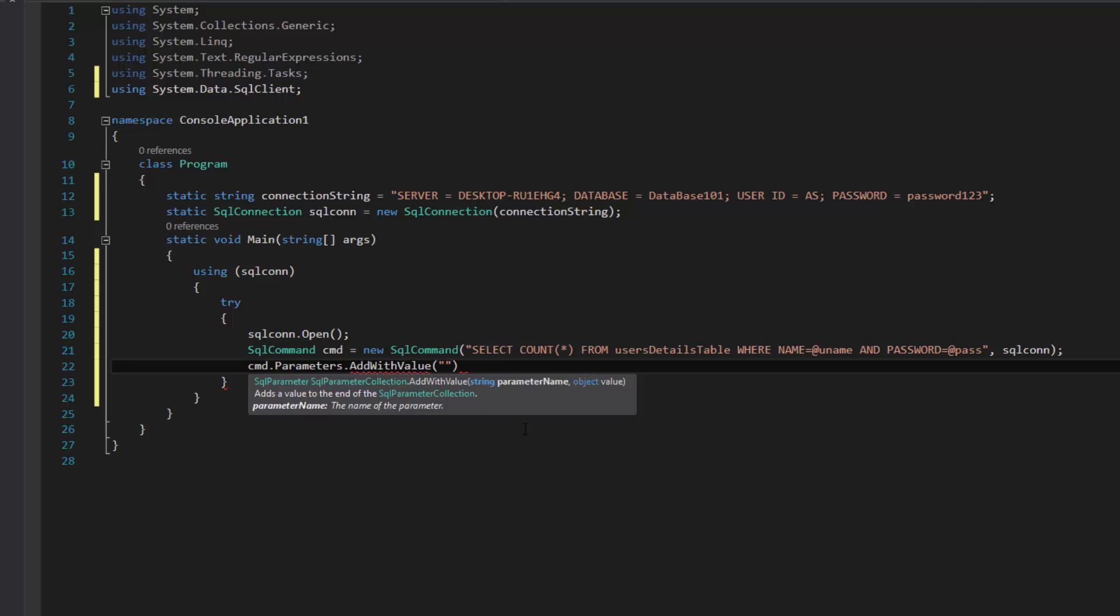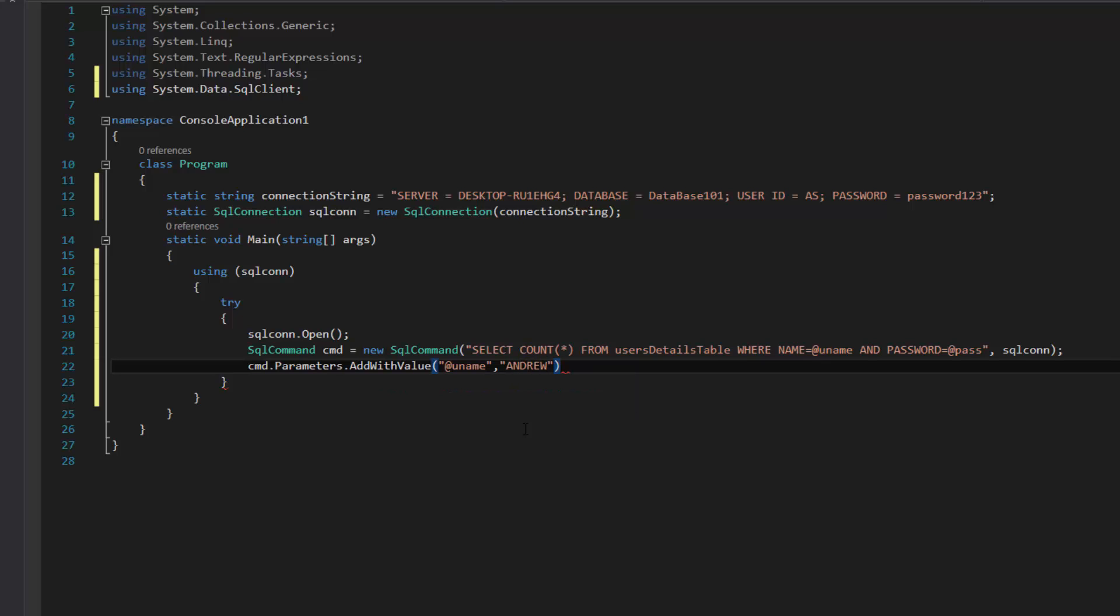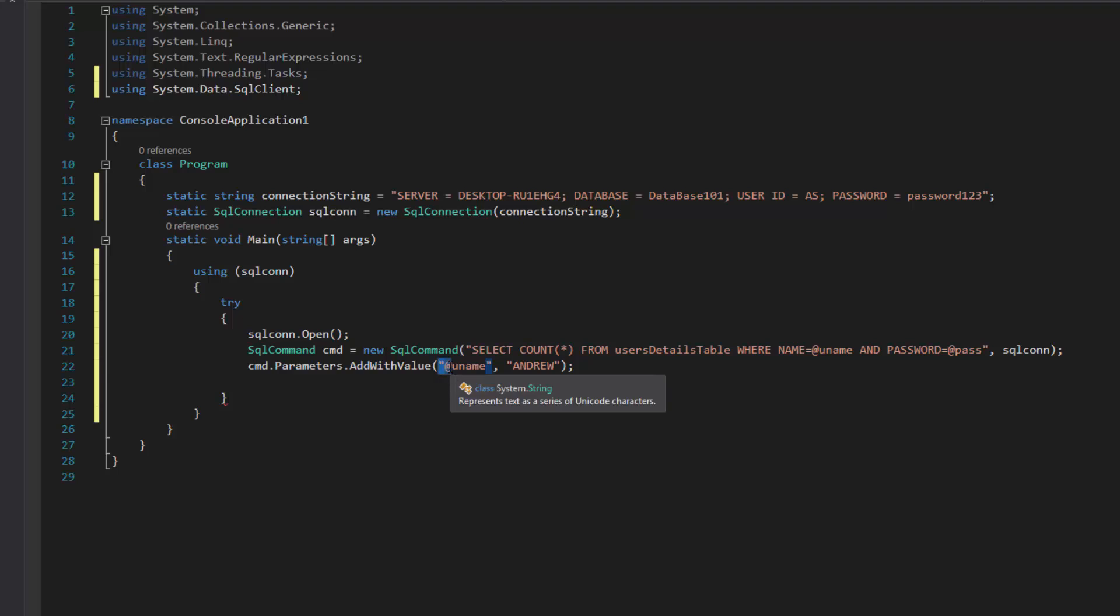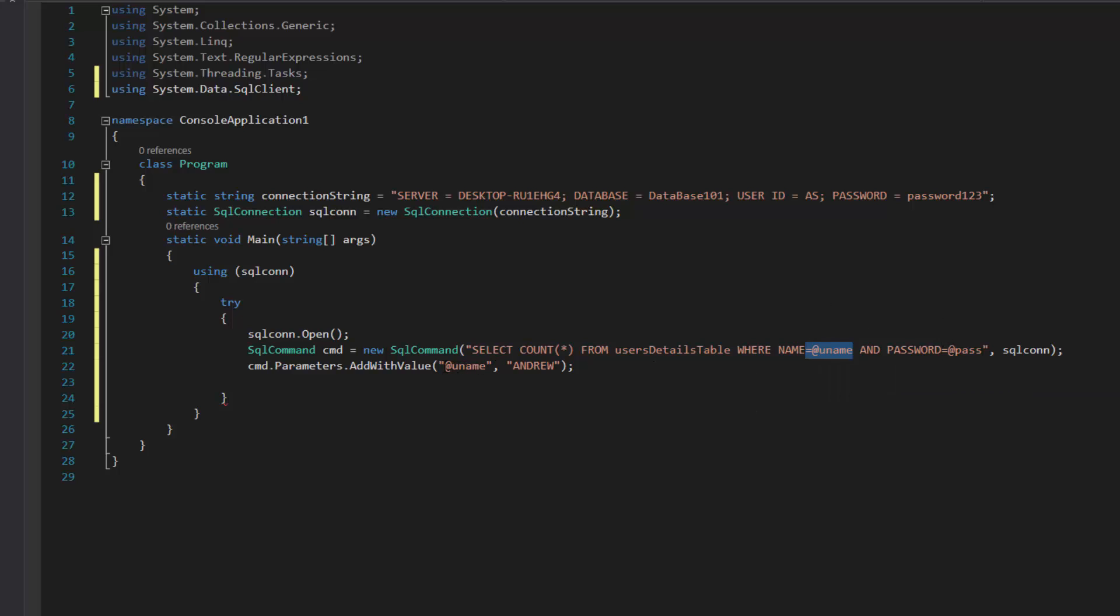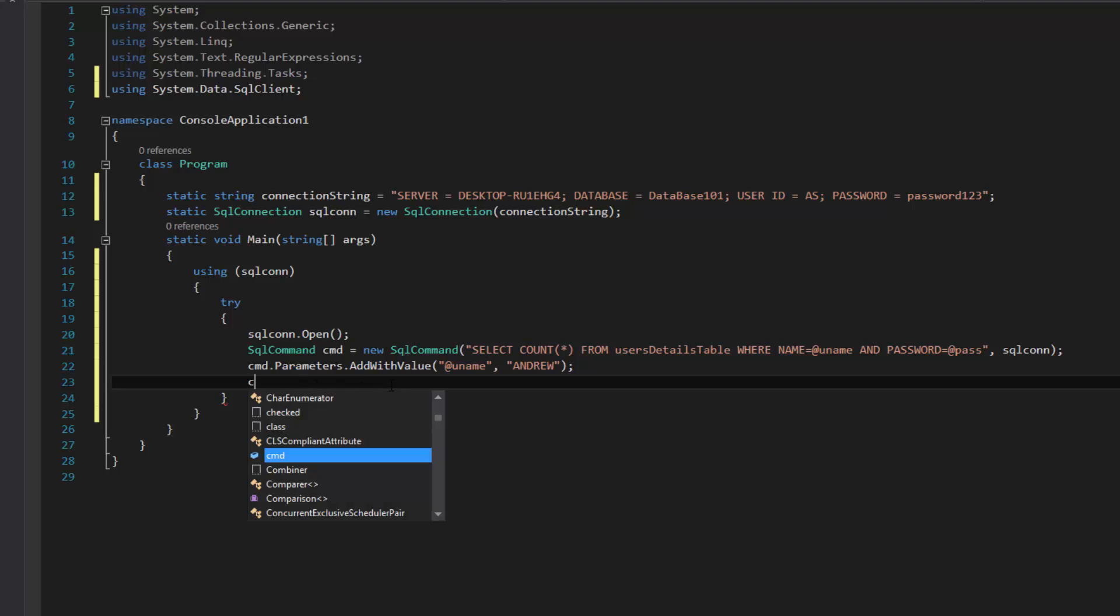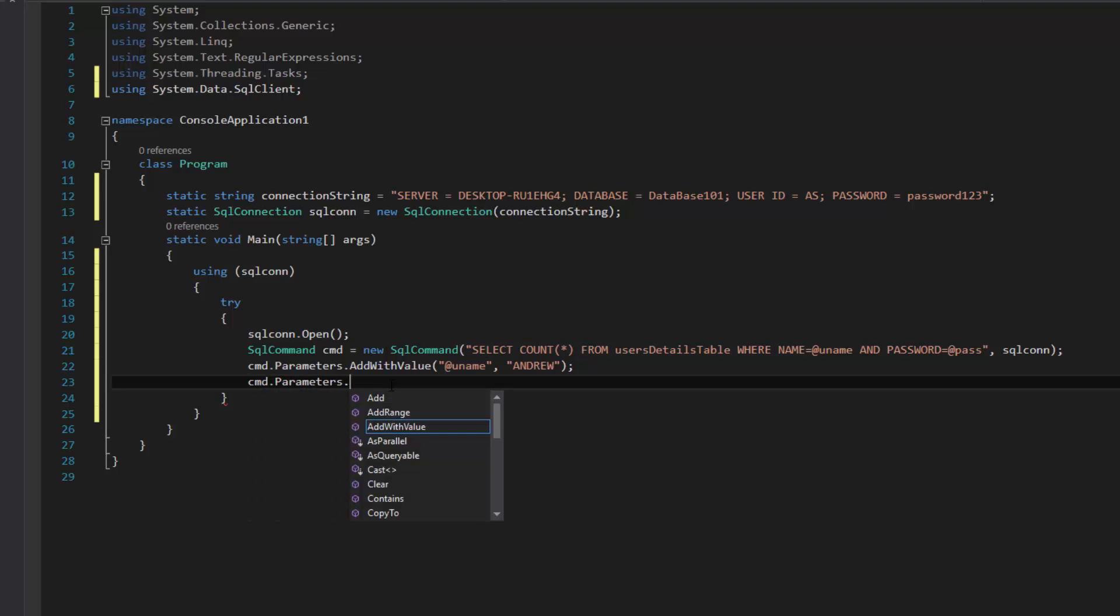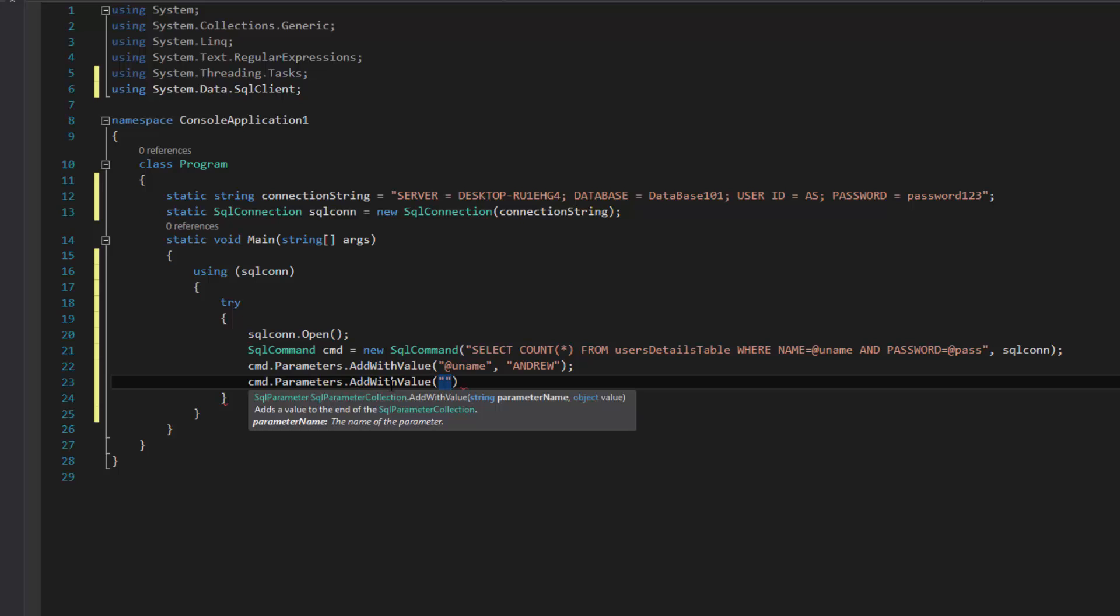As long as you write here cmd.parameters.addwithvalue and then with the first value add the @uname and then the second value is the actual value that you want to put there, everything will link up. They have to match. If they don't match, the computer's not going to know what to put there. I'm telling it basically to replace the @uname with Andrew in some way or form.